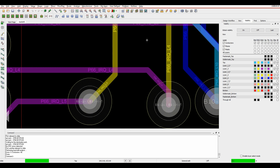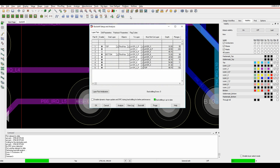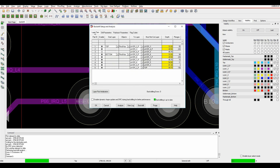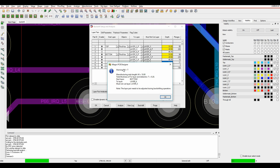Going back to the Back Drill Setup and Analysis, there is a Drill Parameters tab. The manufacturing stub length is a value your fabricator will give you specifically - it's the dimension from the bottom of the drill to the top of the must-not-cut layer. This is a fabricator-specific value, so you'll need to find out what your fabricator uses. When I add a value here and go to the Layer Parameters tab, I get some DRC warnings. It's saying I haven't got enough space for a label, and the DRC error tells me the manufacturing stub length, the dielectric layer, and the start layer. The layer pair may need to be adjusted during the back-drilling operation and the must-not-cut layer may change.